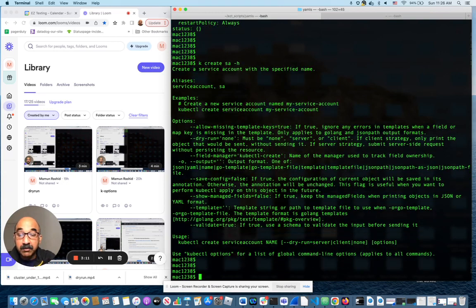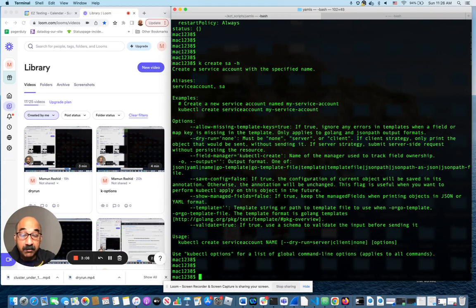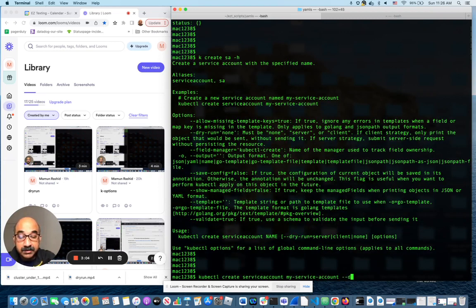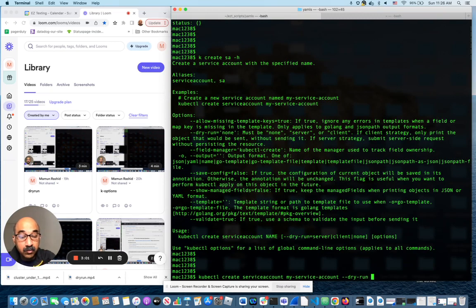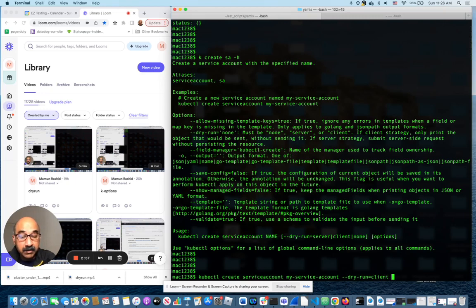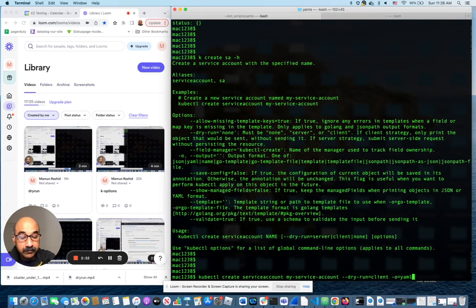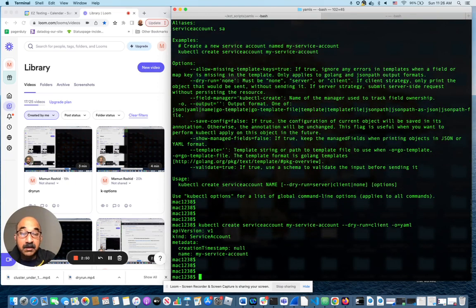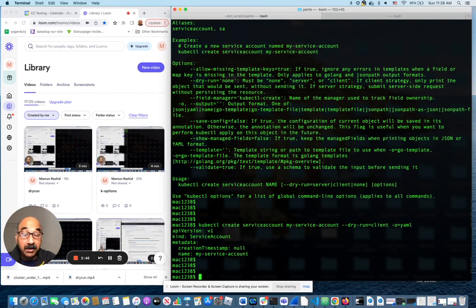Except I don't want to actually run it. I want to create the YAML file for creating the same exact thing. It's the same command minus dry run equals client minus O equals YAML. It gives me the YAML file for creating the same thing.